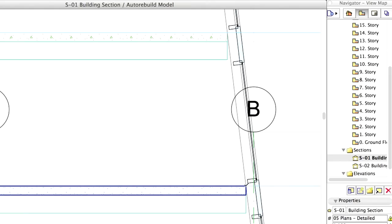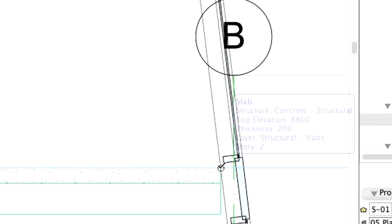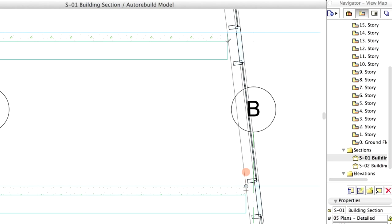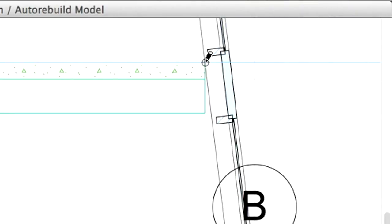Zoom in and move the cursor to the top vertex of a slab. The element information info tags will help to identify the slabs. When the cursor changes to checkmark and finds a slab, click on it. Click on the corner of another slab above.